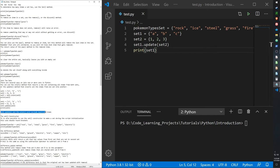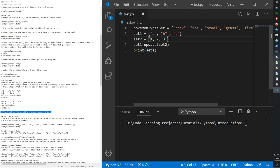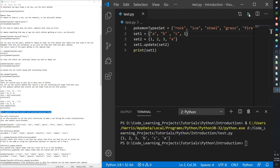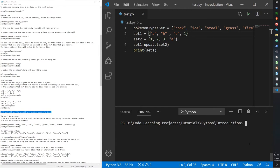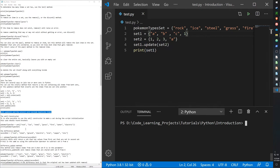It's important to know that both update and union exclude duplicate items. If both sets contain 'a' and '1', the merged result won't repeat them. This applies to both the union and update functions.